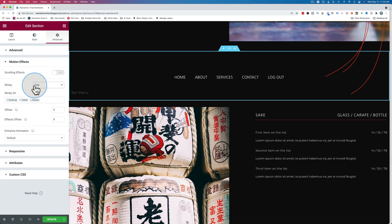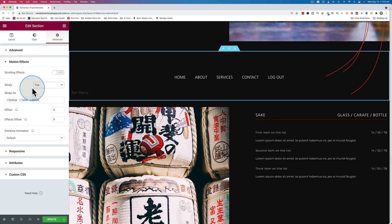To have this option, you have to have Elementor Pro. This does not work with Elementor Free unless you maybe have some other third-party plugins that do this for you. If you wanted this with just Elementor, no third-party plugins, you have to have Elementor Pro.